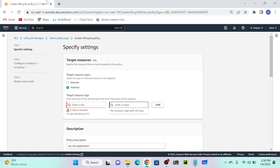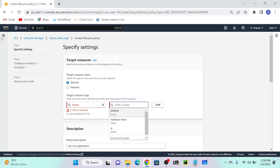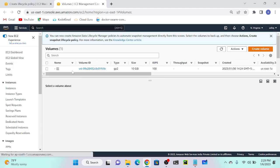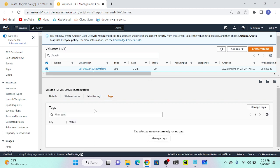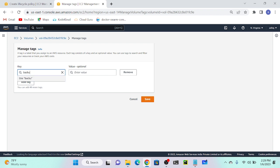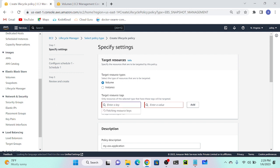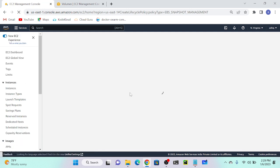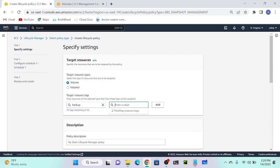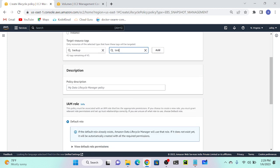First, I need to add a tag to my volume. Go to your volume, select it, go to Tags, click Manage Tags, add a tag with key 'backup' and value 'test'. Then go back to your Lifecycle Policy, refresh the page, and now select the tag key 'backup' and value 'test'. This will identify which volume to back up.